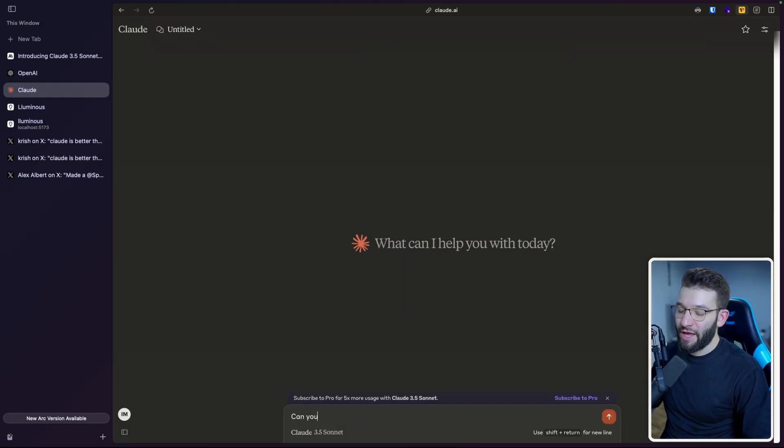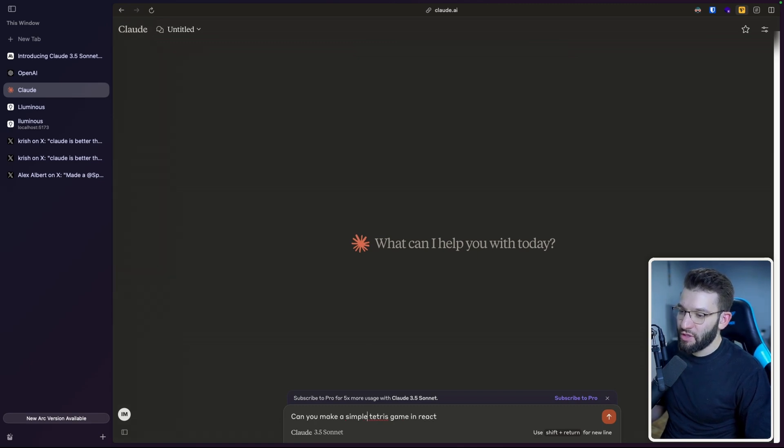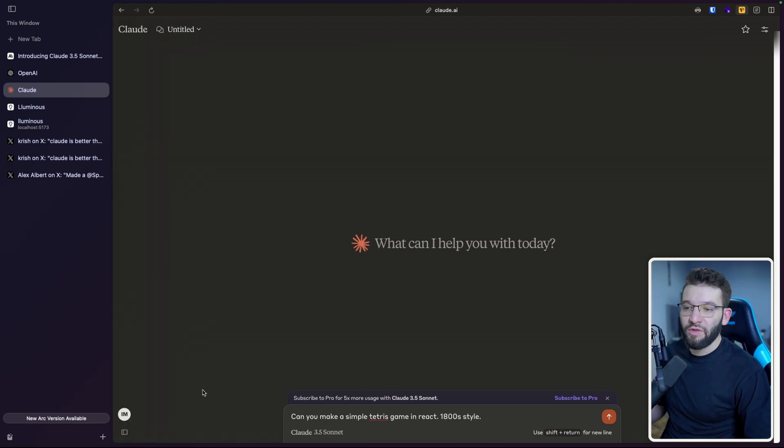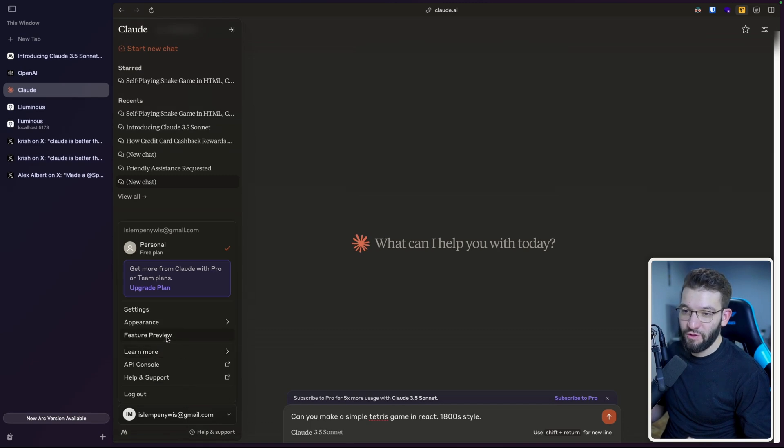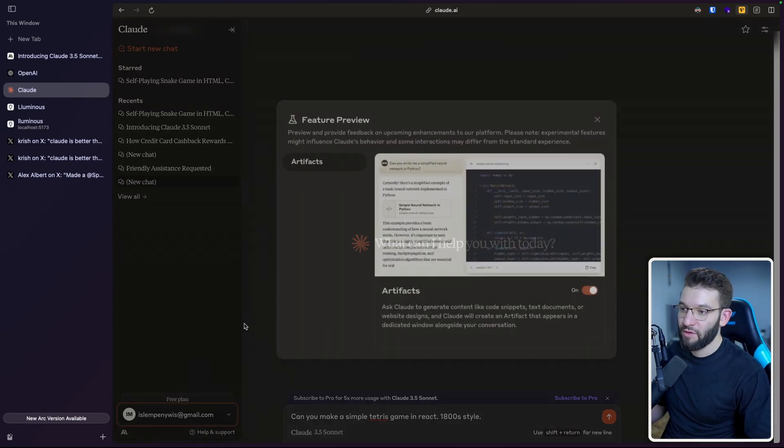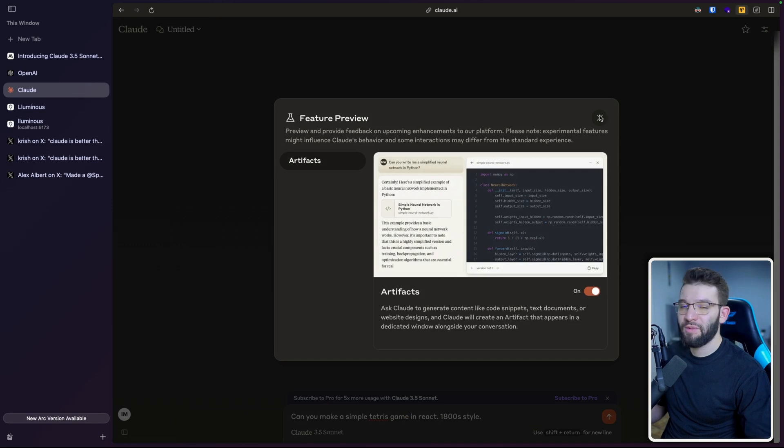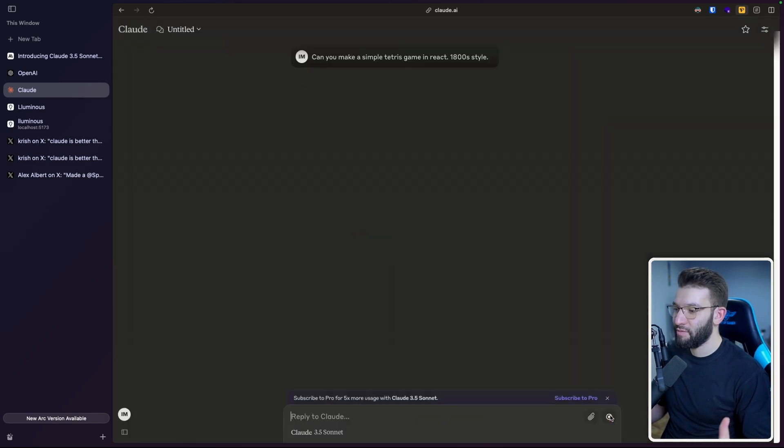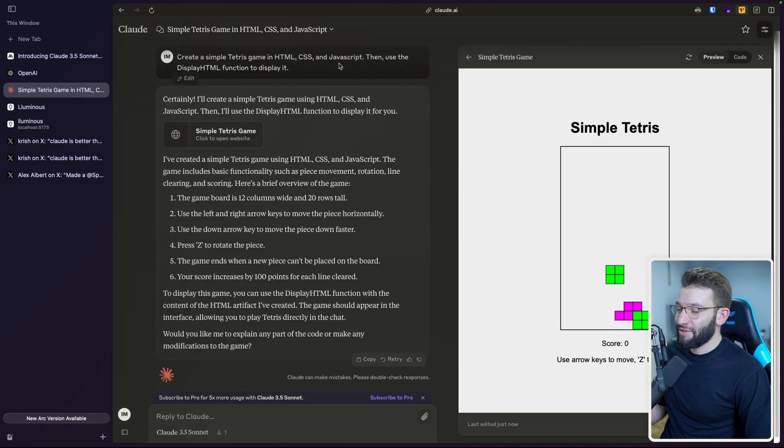I'm going to ask, can you make a Tetris game in React? Or should I say a simple Tetris game in React? And I'm going to do dots, so 1800 style. And of course, before you do that, you need to make sure that you've actually enabled the feature preview. And if you go to your account, feature preview, make sure to enable artifacts. Otherwise, you're not going to be able to get that really awesome interactive mode. So if you click enter, let it cook for a little bit of time.